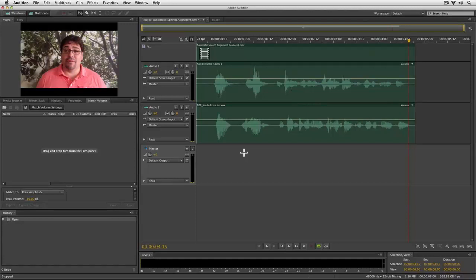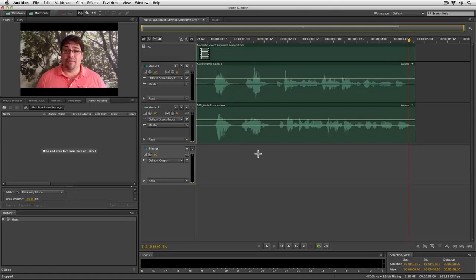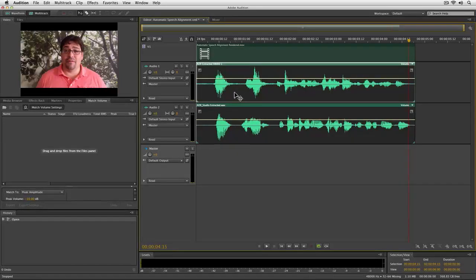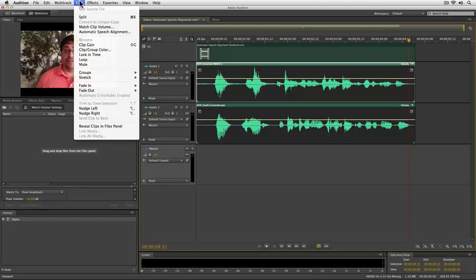Okay, so that alignment is pretty good, but it's not spot on. So what I'm going to do is select both of these clips, and then come up to the clip menu here, and then down to Automatic Speech Alignment.